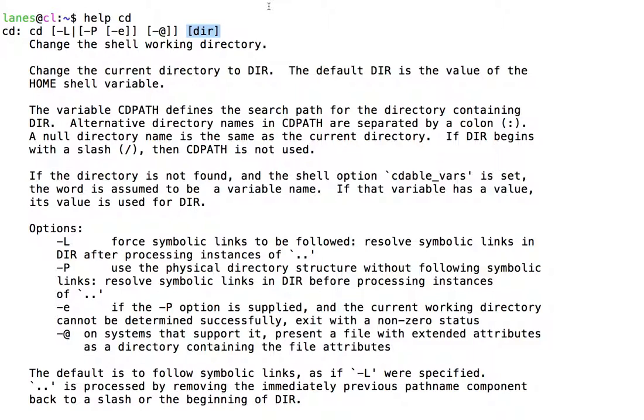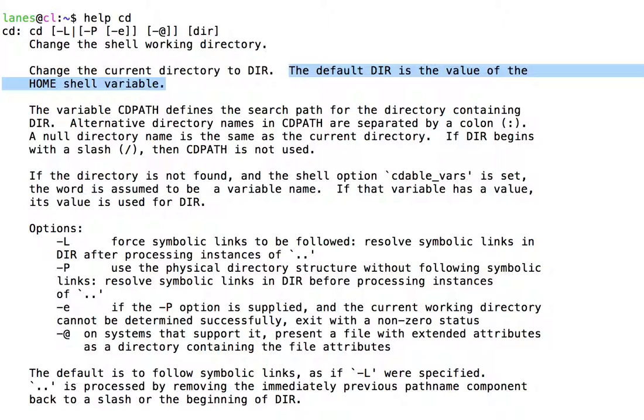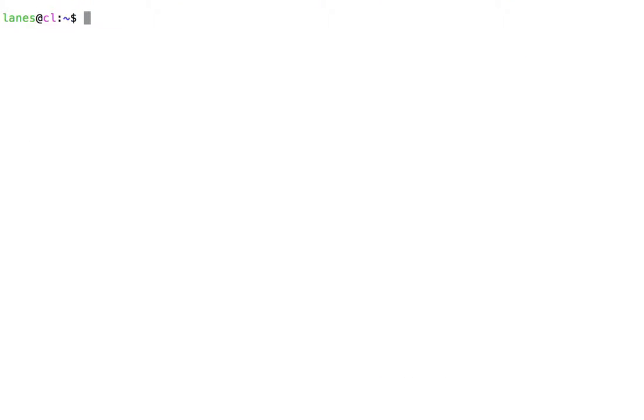When this happens, cd falls back to a default value for dir. The default dir is the value of the home shell variable. As we saw earlier, the home shell variable stores the value of the user's home directory.